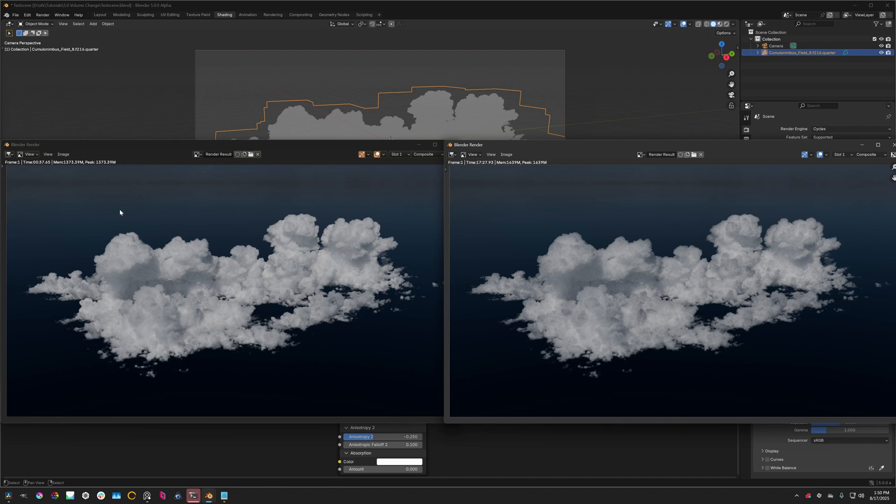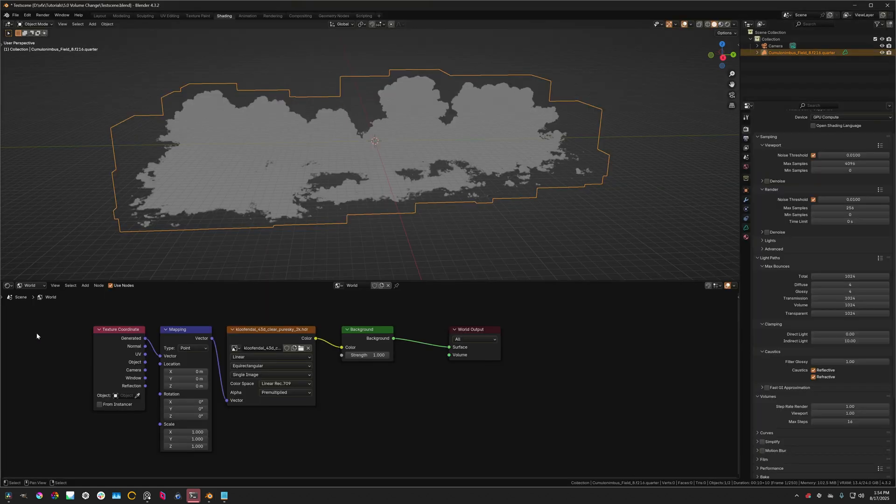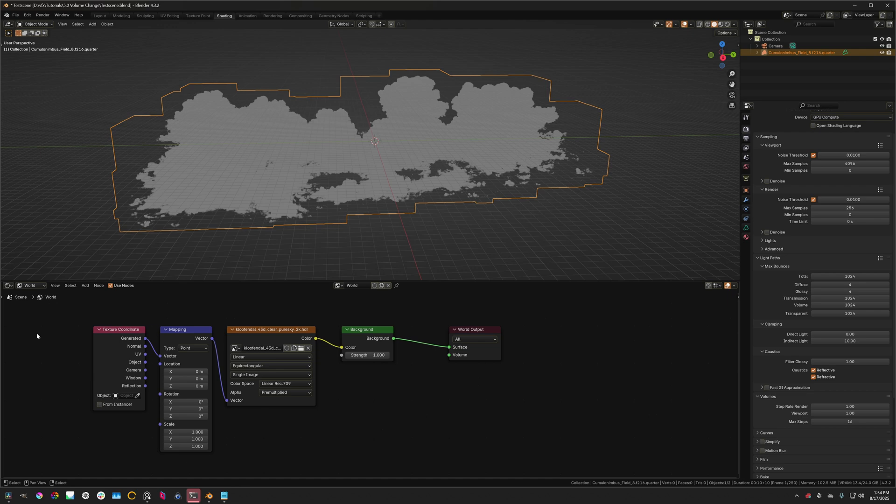And on Blender 5.0 Alpha, it took over 17 minutes to render. I'm going to explain this change and what the acceptable solutions as I see them are.